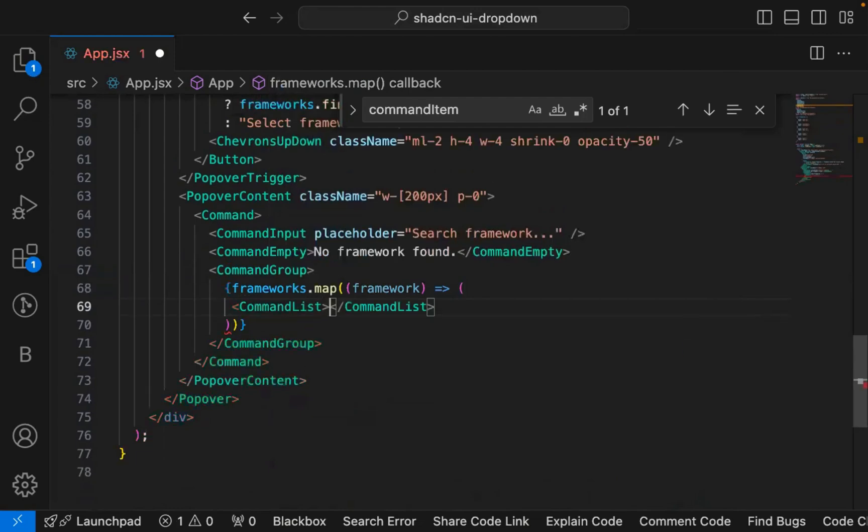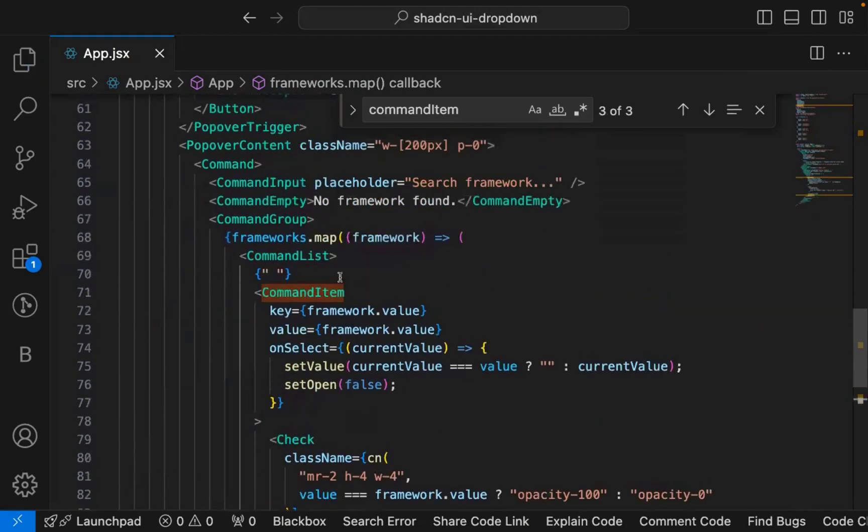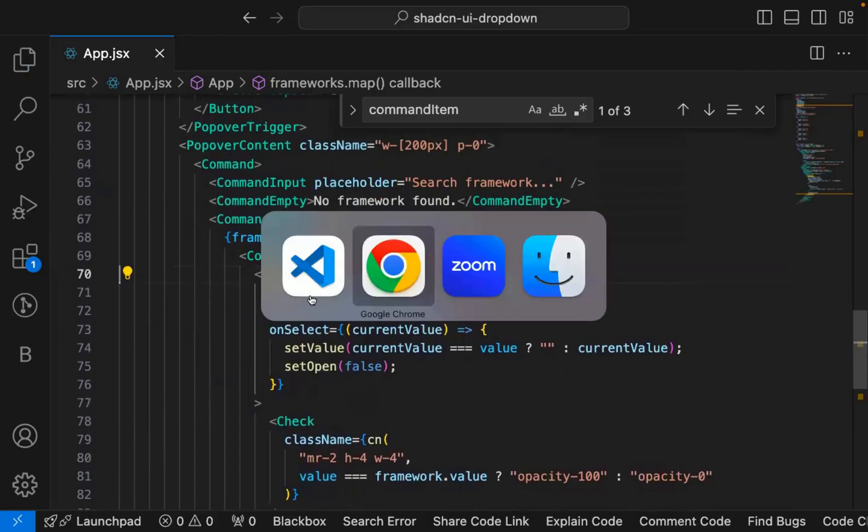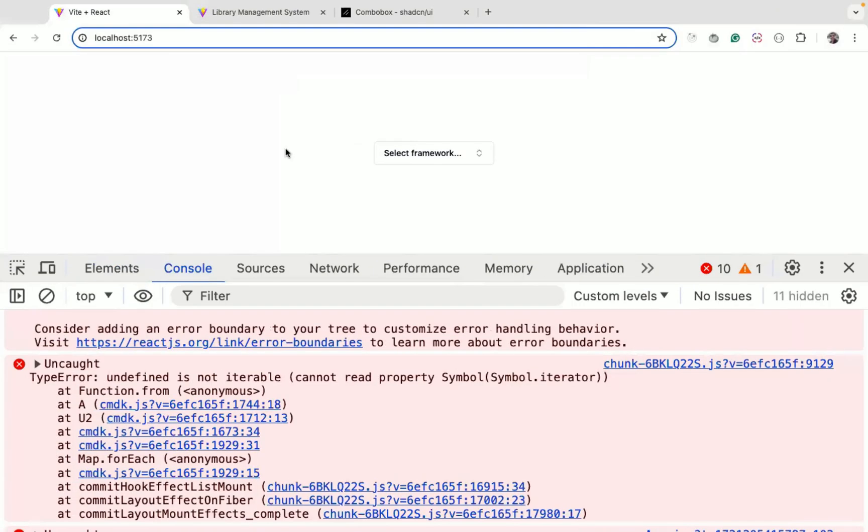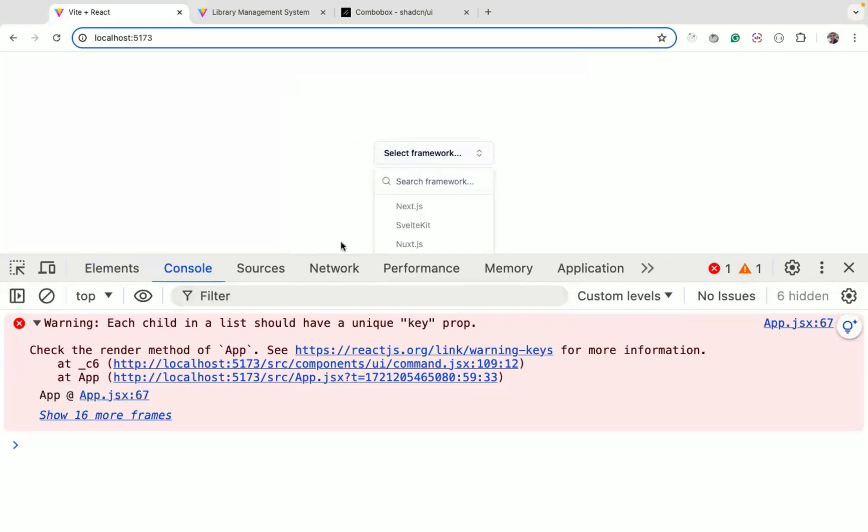Command list, and again import it from command. Make sure you correctly import and paste it here. So you can do like this. And if I refresh now, when I select, you can see now there is no error.